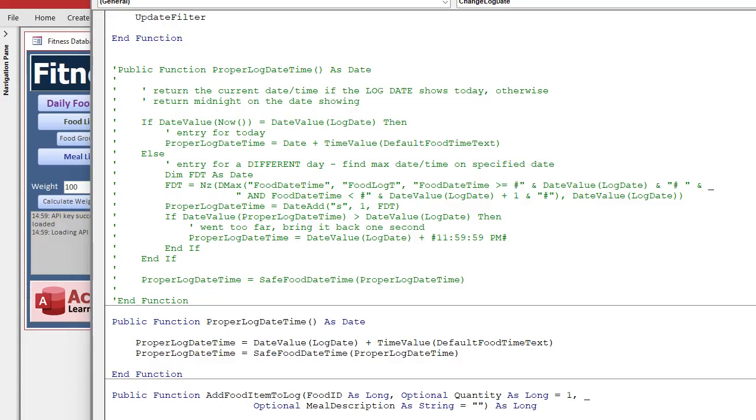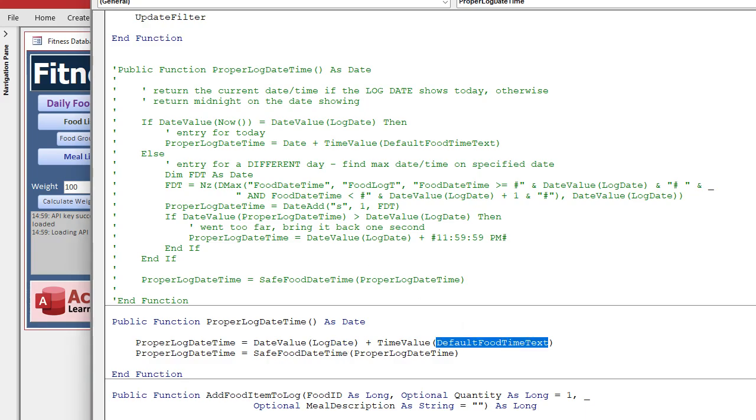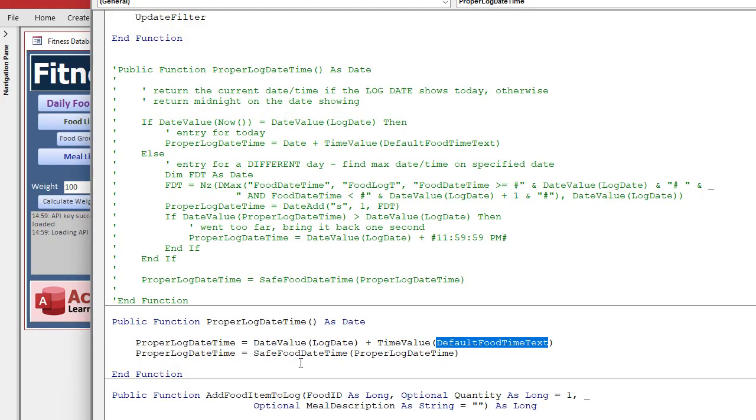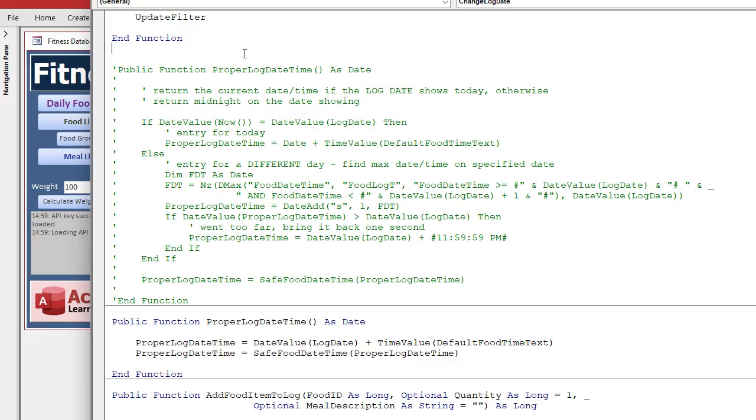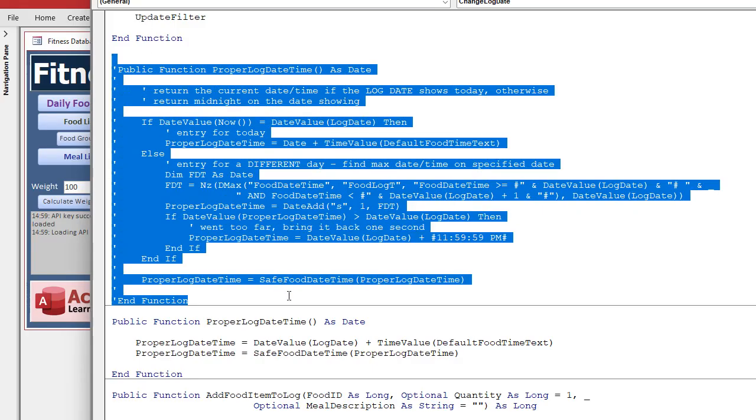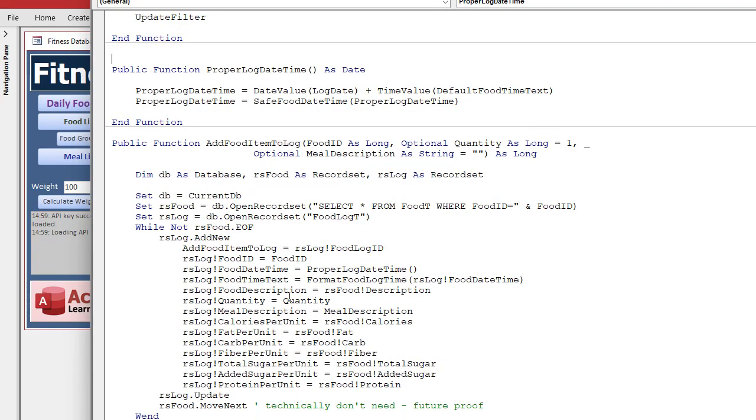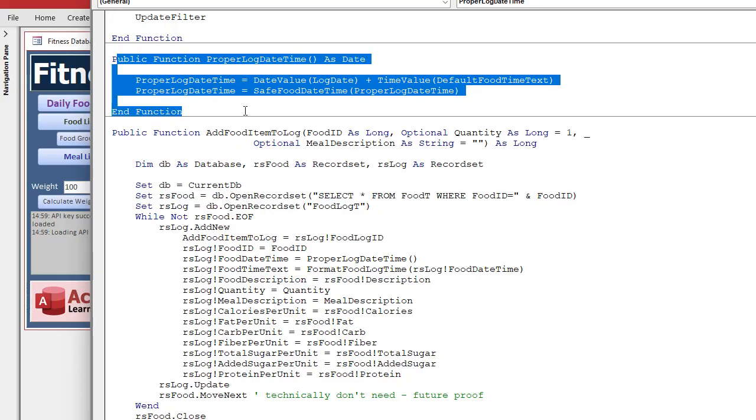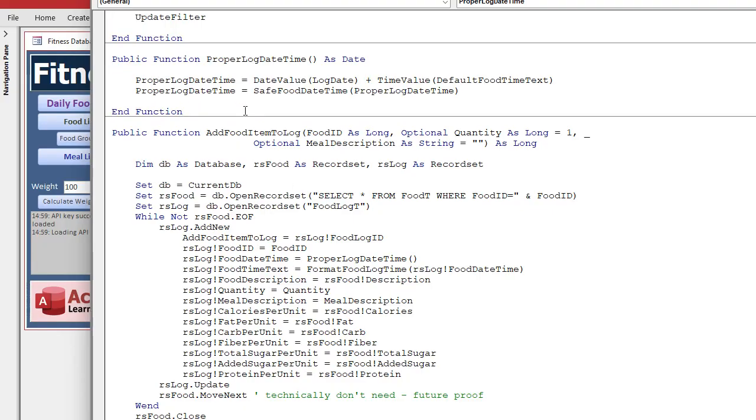And the new version just takes the date from the form, and then adds the default food time text, which is the text up here that we got. And then it feeds it into this, which does that one second increment for us. So we don't need all of this. We can get rid of that. And this is the much more simplified, more friendly version right there.